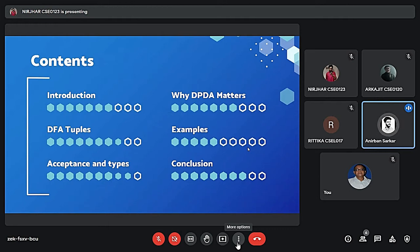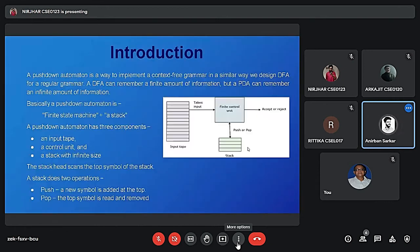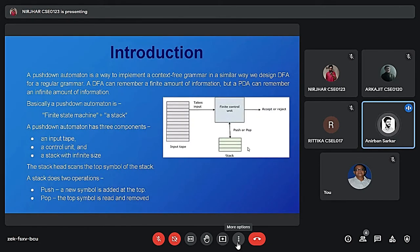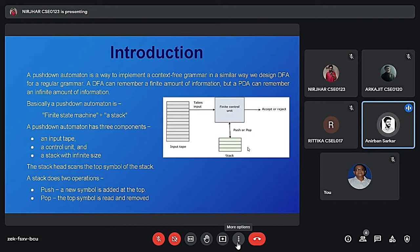Going to the next slide. A pushdown automata is a way to implement a context-free grammar in a similar way we design DFA for regular grammar. A DFA can remember a finite amount of information but a PDA can remember infinite amount of information.